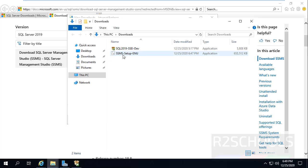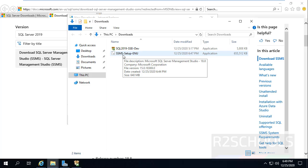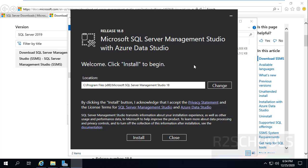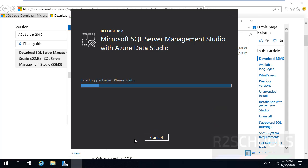Double click on the SSMS setup file to install SQL Server Management Studio. Now select the installation location. By default it is going to install in C:\Program Files. Then click on Install.